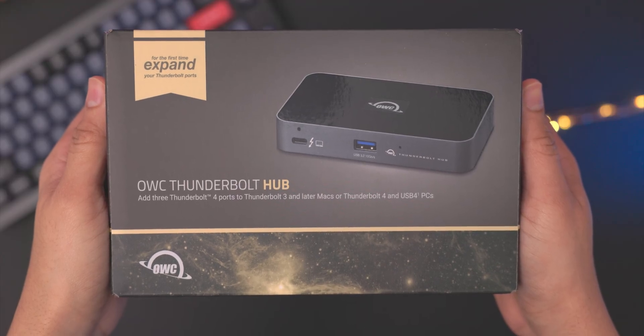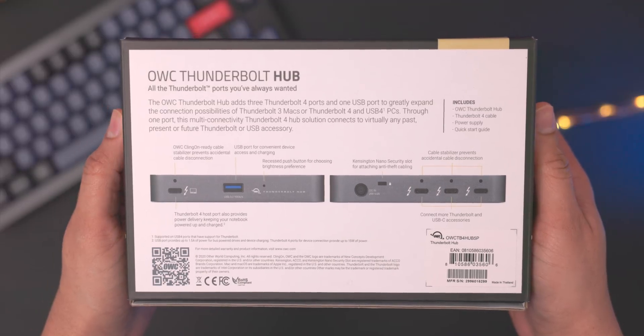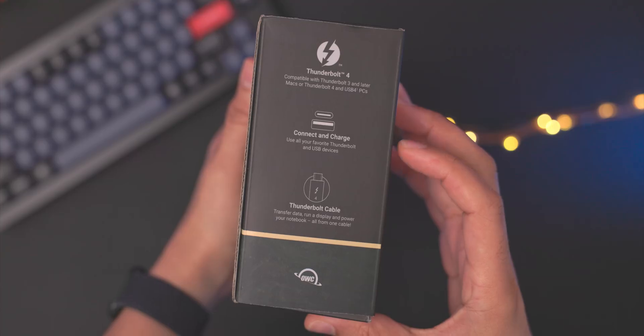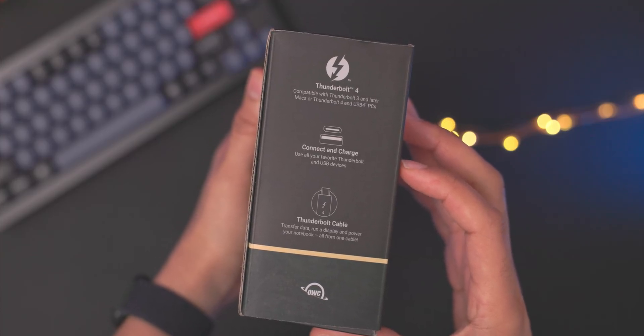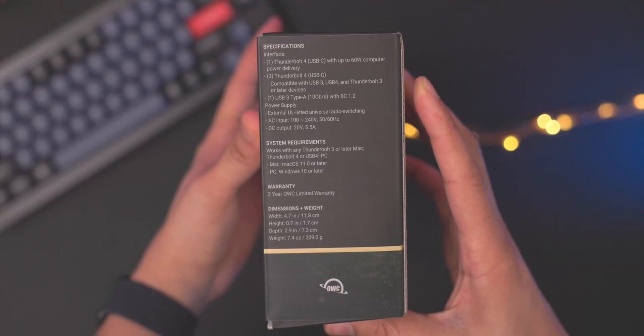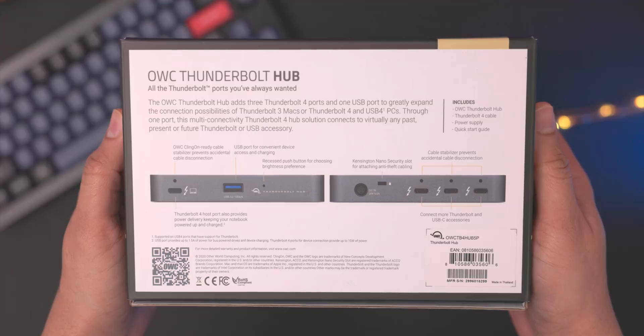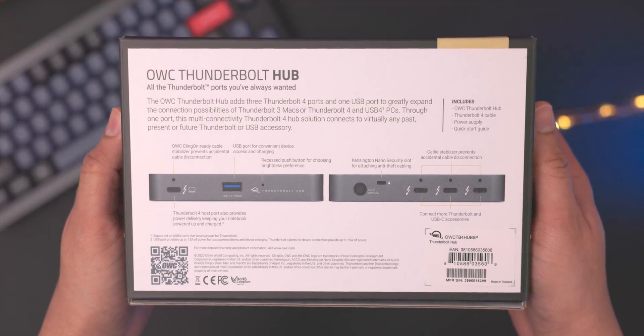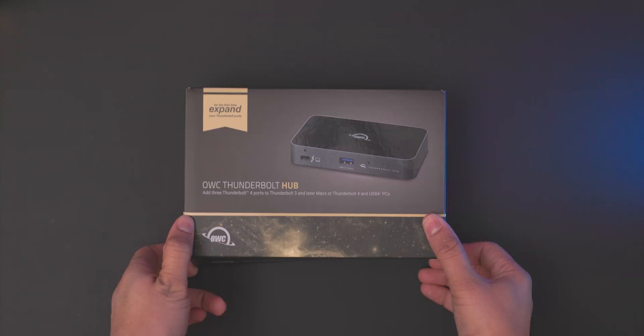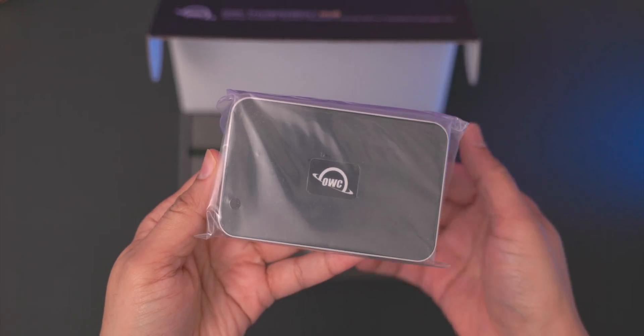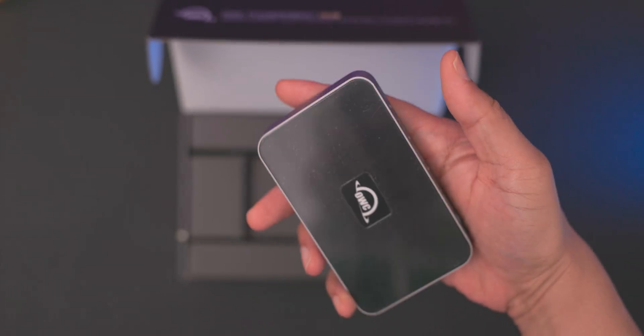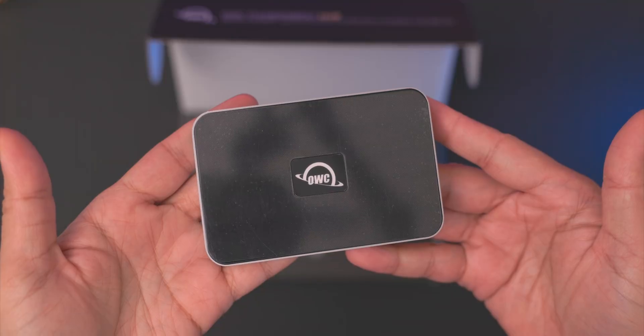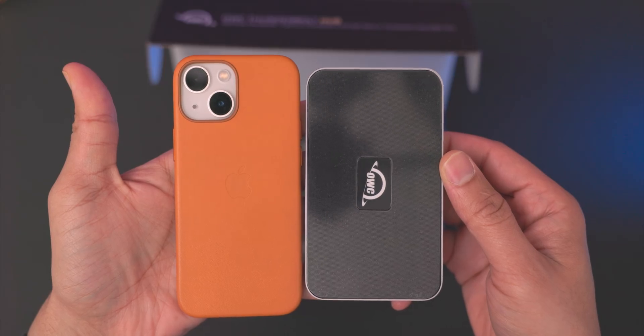So this is the $179 OWC Thunderbolt Hub. There are other hubs available like this, but basically the premise is you can use it to turn a single Thunderbolt port into three Thunderbolt ports. Now obviously the amount of bandwidth available doesn't change, but it gives you access to more physical Thunderbolt 3 ports, which is great because oftentimes the Thunderbolt devices that we're using don't come close to really saturating the Thunderbolt bandwidth. And that's mostly going to be the case with my situation.